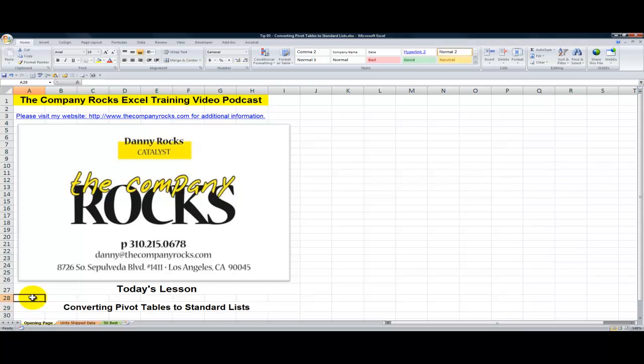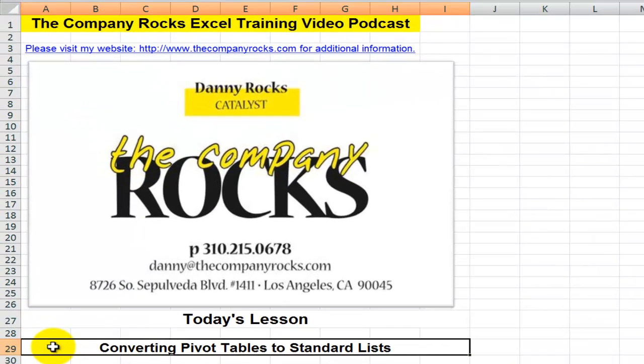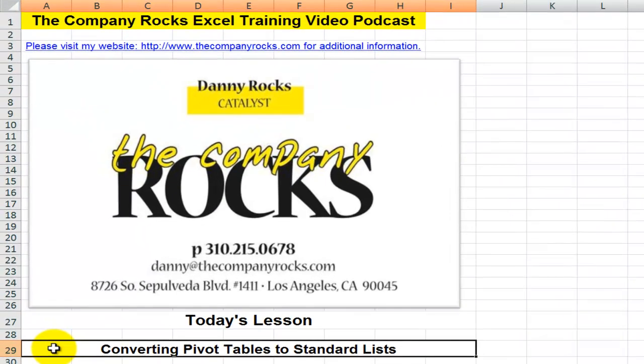Hello and welcome back to Tips and Time Savers. I'm Danny Rocks. In today's lesson, I'm going to help a viewer who wrote to me and said, Danny, I have a client and a boss who either do not know how to use a pivot table or they refuse to use a pivot table.